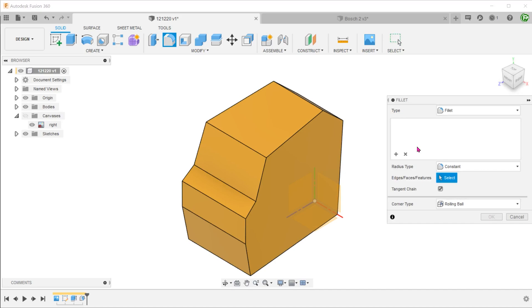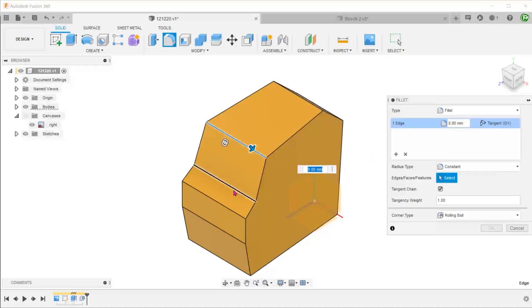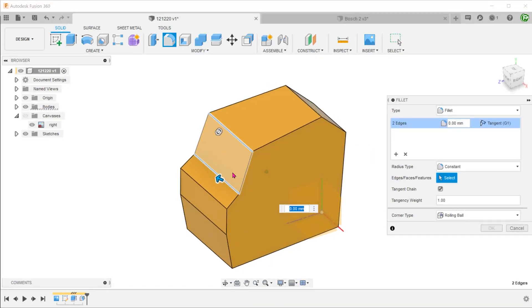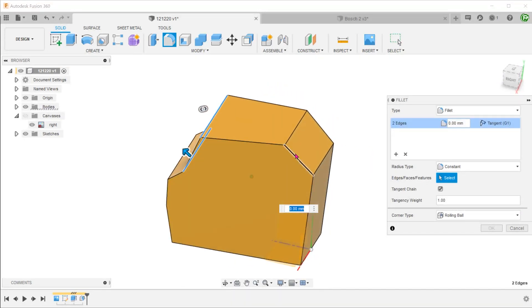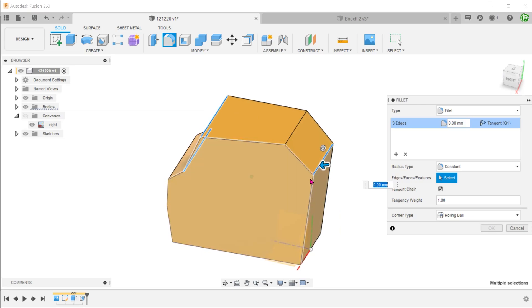Select this face to define the pull direction and select these two faces to be drafted. Next, add fillets to these edges. These fillets will play an important role when it comes to lofting as we shall see later.